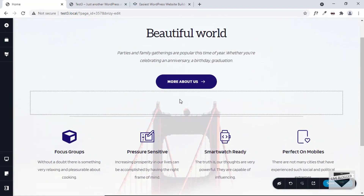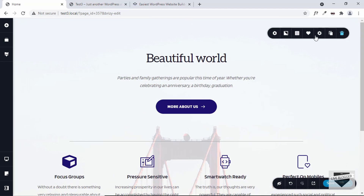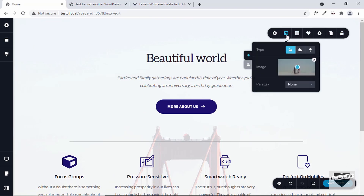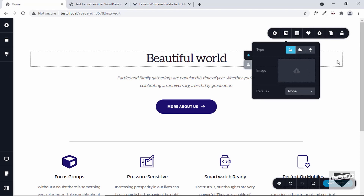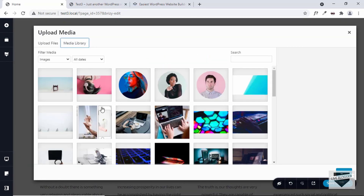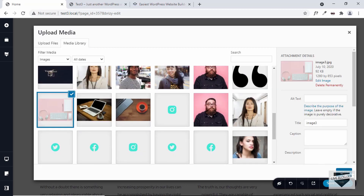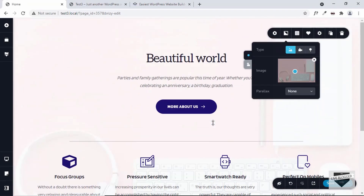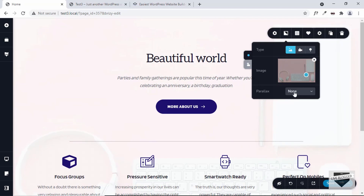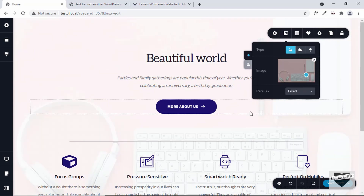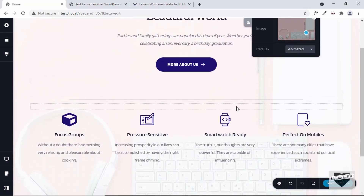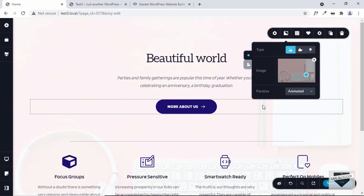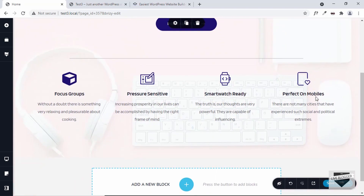There's a background image over here and if you want to change it, click on this button and then click on Background. We can see the background image displayed — just remove it and add your own background image by uploading your own file. I'll select this one and click Select, and now the new background image is displayed. You can change its position by dragging around, and you can even add a parallax effect — clicking Fixed keeps the image stationary with a parallax feel, and clicking Animated makes the image scroll slowly.